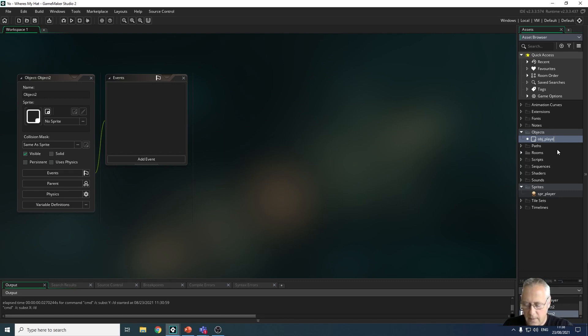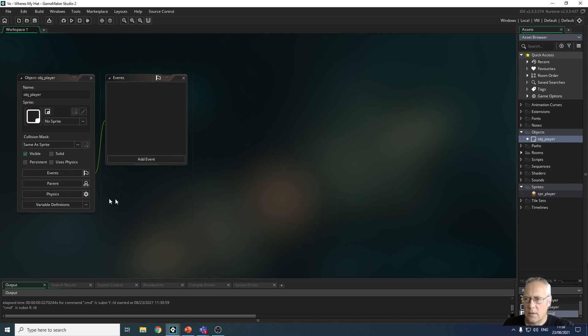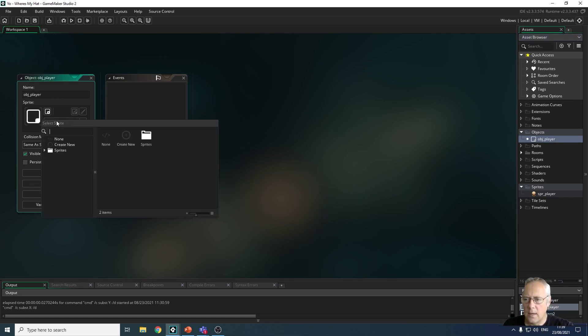Over on this window you can see that there is no sprite allocated to this object at the moment and we have no events. So to add a sprite I'm just going to click this no sprite button here. There's a folder there for the sprites that I've created so far in my game.